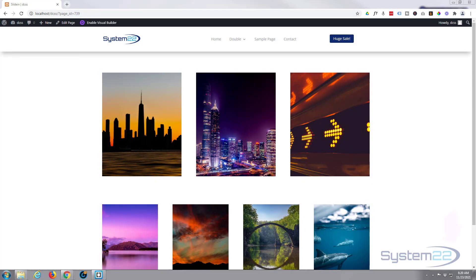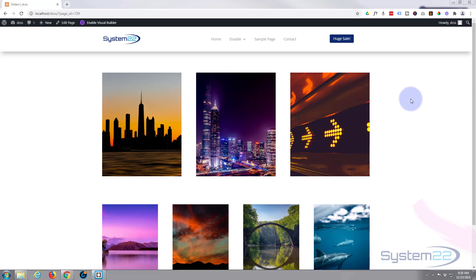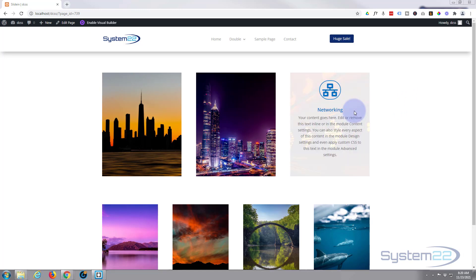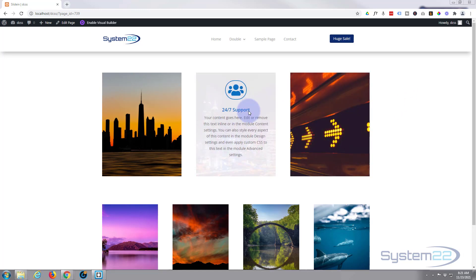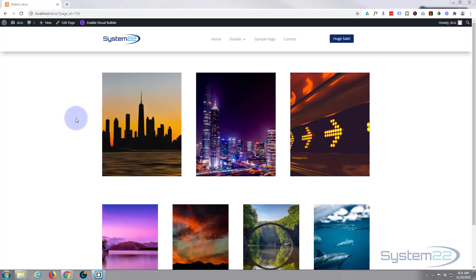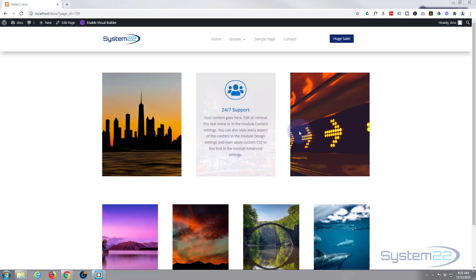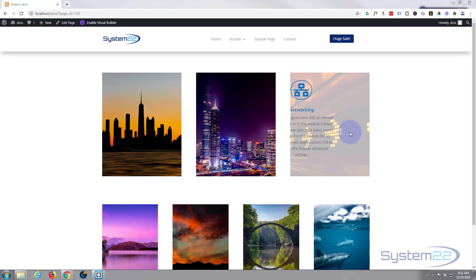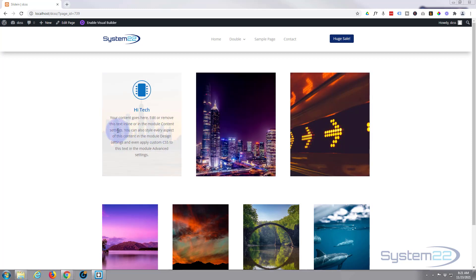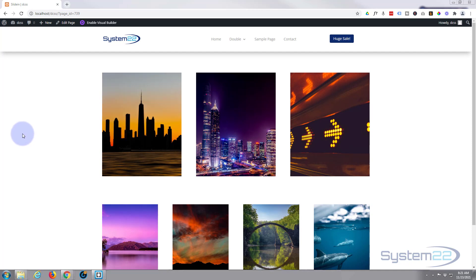Hi guys and welcome to another Divi theme video, this is Jamie from System 22 and webdesignandtechtips.com. We had a question about sliding a blurb module in over an image — it's really easy to do and it's a nice little effect. When you hover over an image, a blurb module slides in from the side. We're going to do this today with no coding at all, just the inbuilt features of the Divi theme.